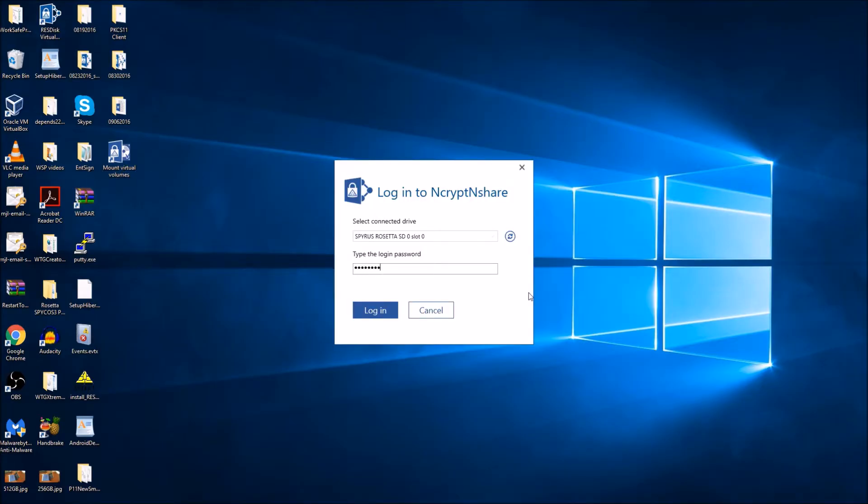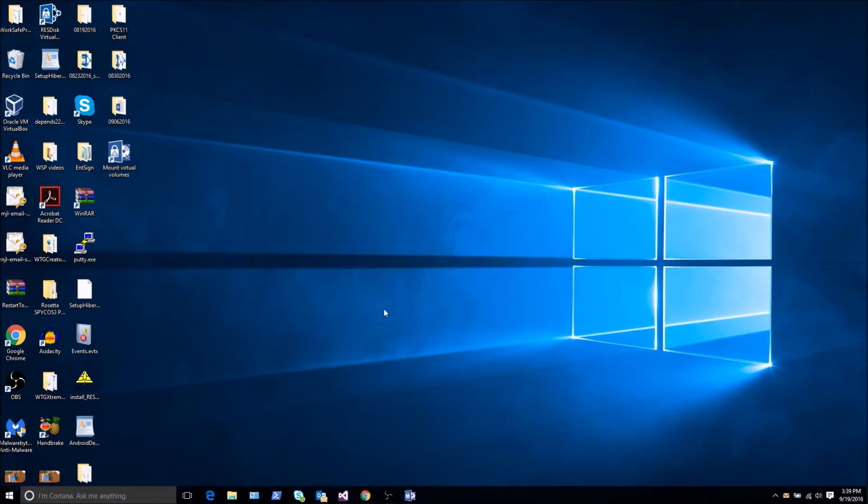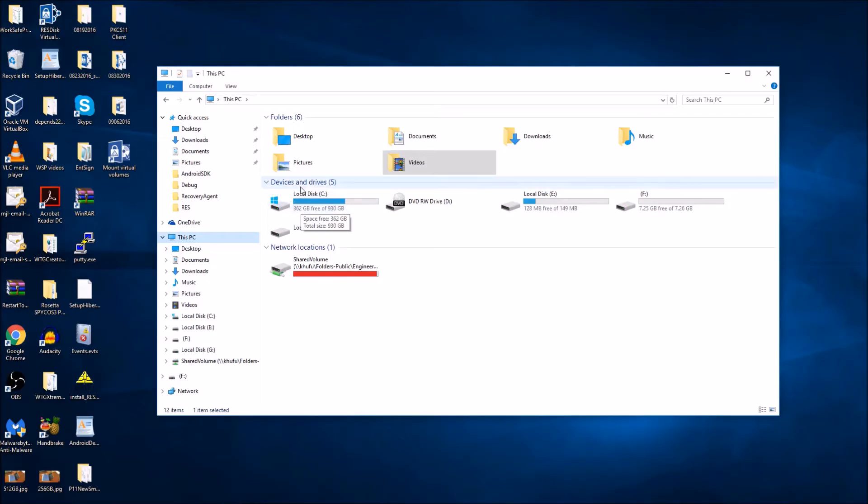When you finish logging on, your Auto Mounting Data Vault should automatically be mounted. You can verify that this is true by opening the File Explorer and looking under the Devices and Drives section of this PC.